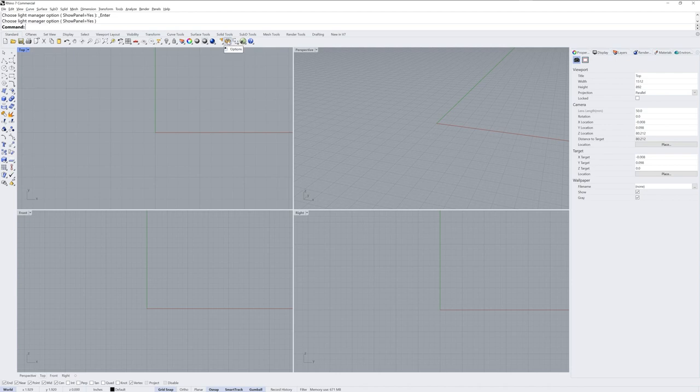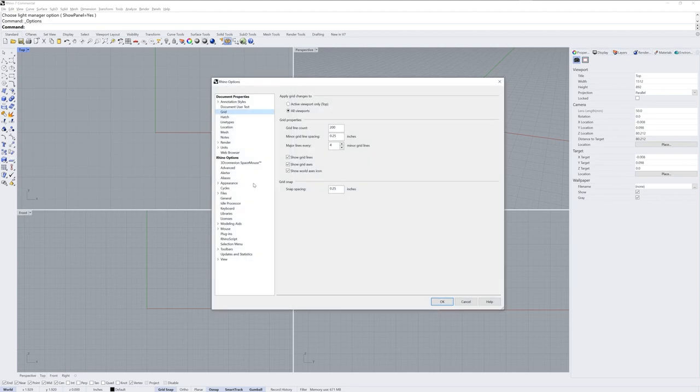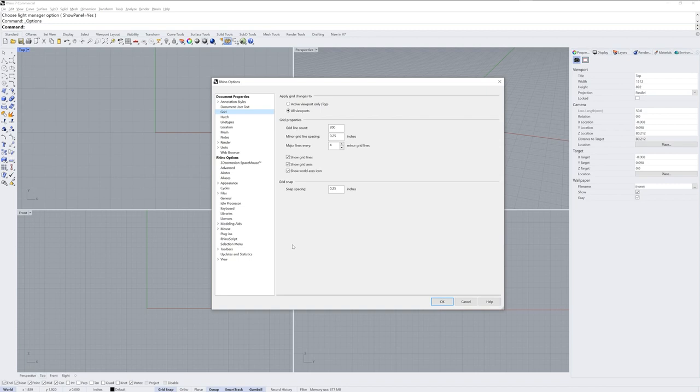If you run the Options command, or click on the gear icon in the Standard toolbar, the Grid section of Document Properties will give you an explanation of the total number of lines and the spacing for the major and minor lines. You can change these values, but they are based, by default, on the template that you choose when you start Rhino.